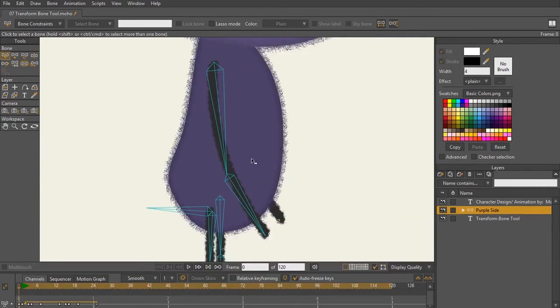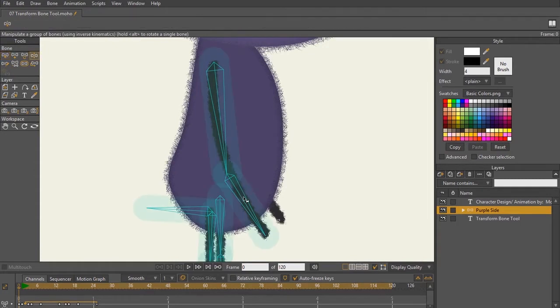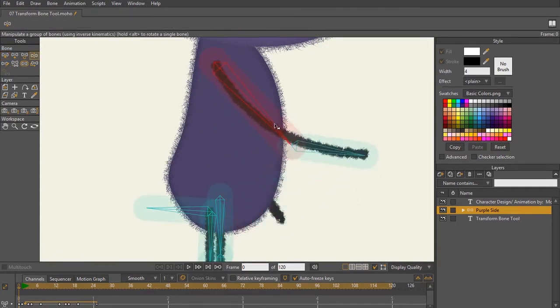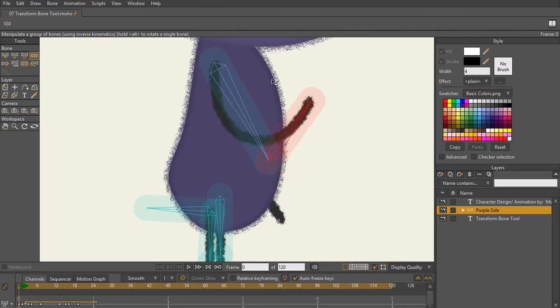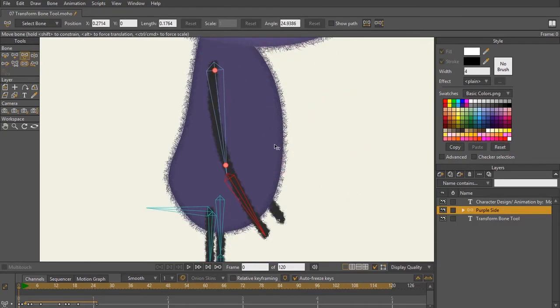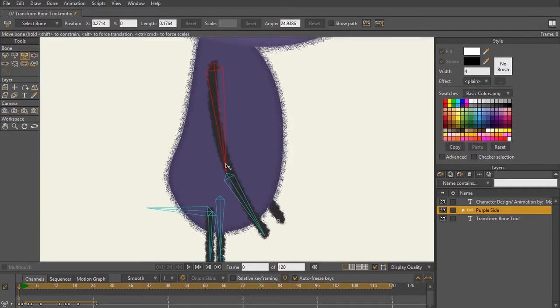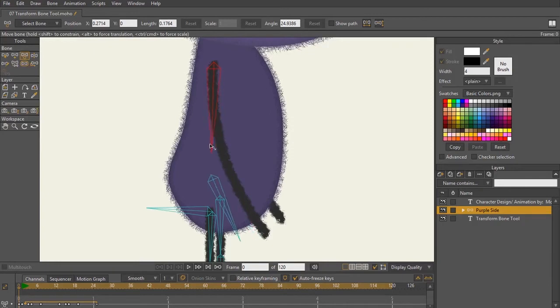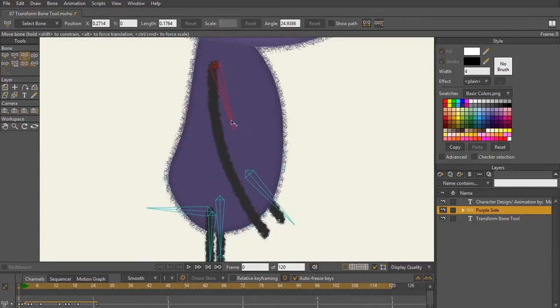Let's say while I was rigging this character, I went through and started testing the arm to see how it moves and how it bends, and I had a bend that I didn't really like. What you can do with the transform bone tool is you can shrink that bone with those nodes we talked about, and as you can see, as I'm moving this bone around, the parent bone is also moving the child bone.